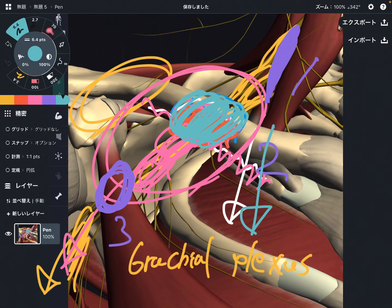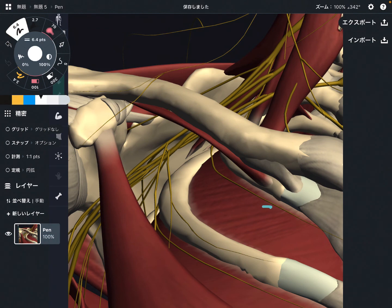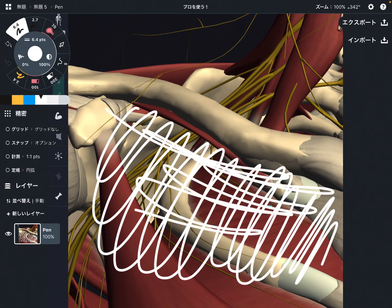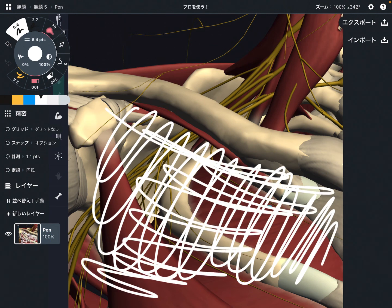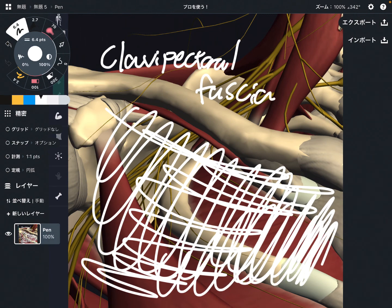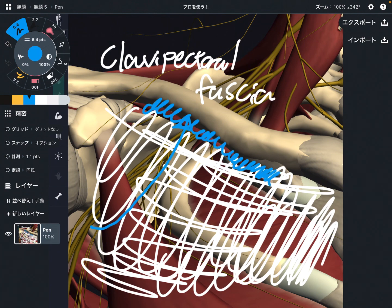Now let me explain the fascial connection. There is myofascia in front of the chest — right here. Pectoralis major is removed, so you can see the fascia. This is the clavipectoral fascia. This fascia covers the anterior part of the chest, and it continues to the fascia of subclavius — basically there is a continuation to the fascia of subclavius.